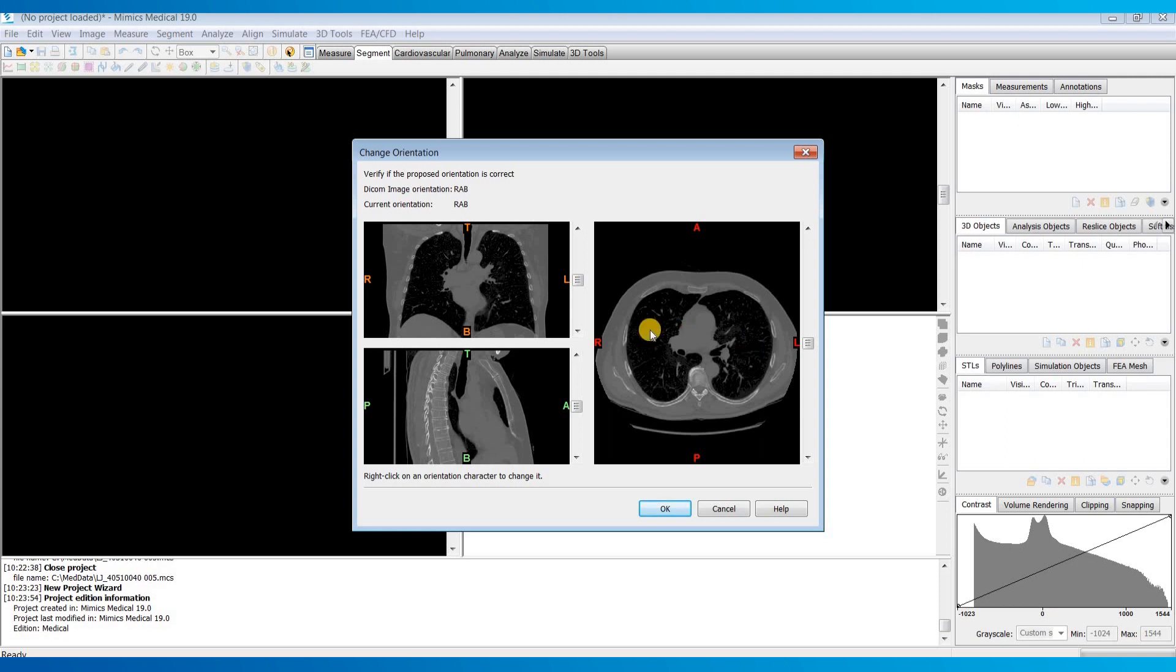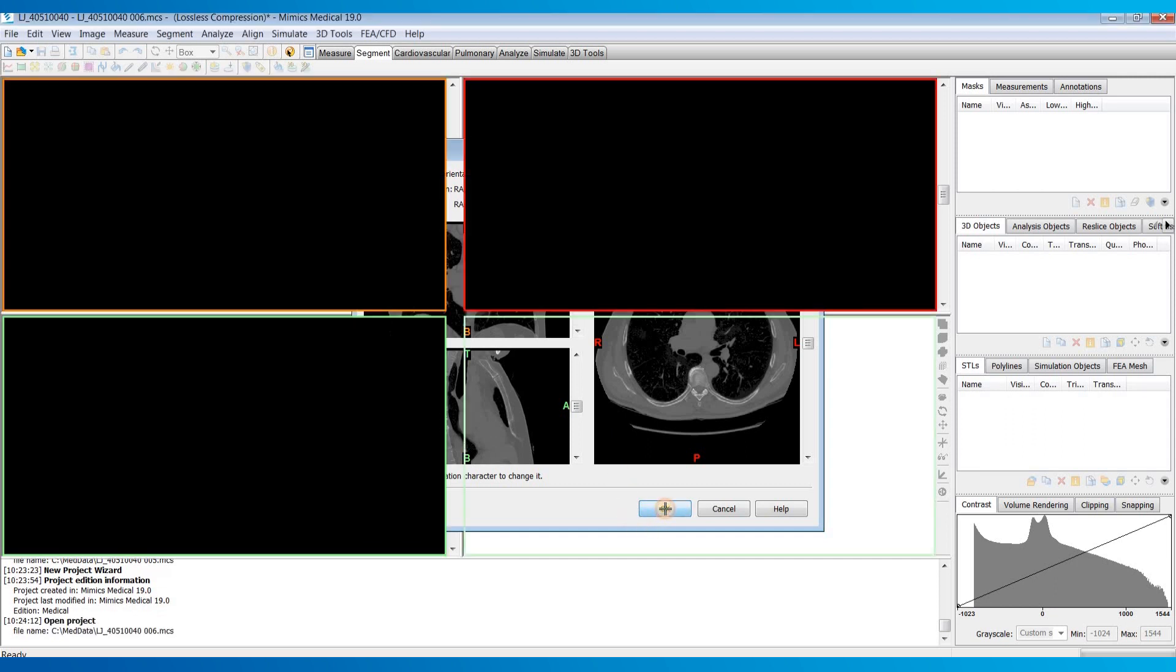Here it's just asking me to confirm the orientation of my images. Since it pulled this information from my DICOM headers it all looks okay, so I'm going to just hit okay.